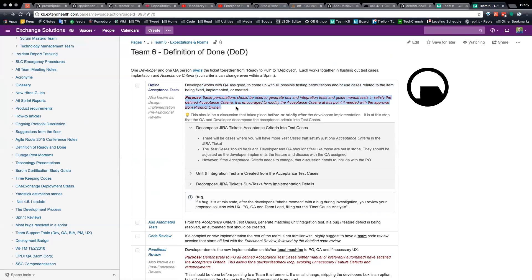These permutations, or test cases as we're calling them, should be used to generate unit and integration tests and guide manual testing in satisfying the defined acceptance criteria. It is encouraged to modify the acceptance criteria at this point if needed, with approval from the product owner. If you ever modify the acceptance criteria during the sprint when you've already committed to it as a team, you need to verify that with the PO and the QA. The test cases, however, can fluctuate and change — you don't need to verify that with the PO every time, because the test cases should always satisfy the acceptance criteria.